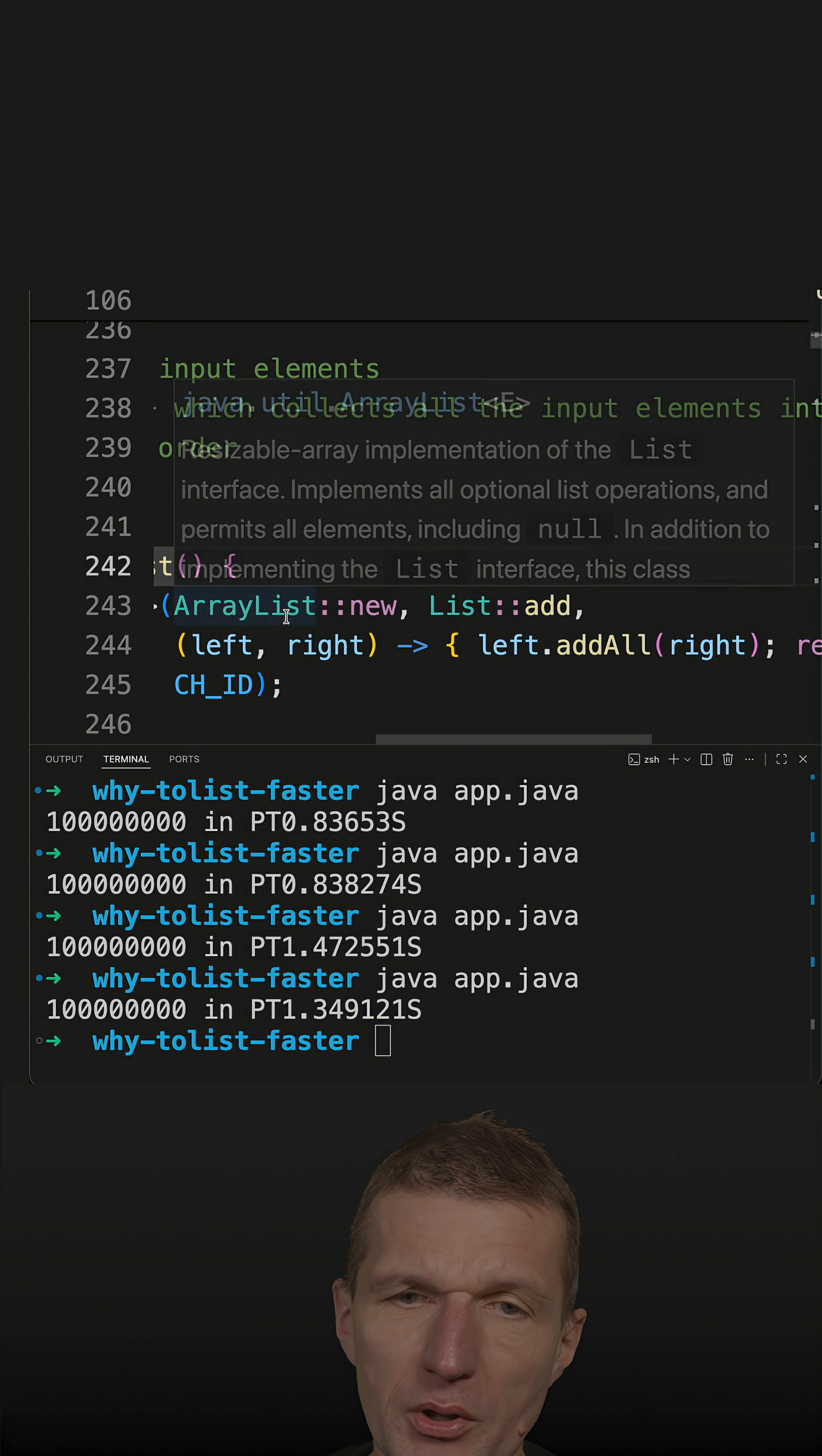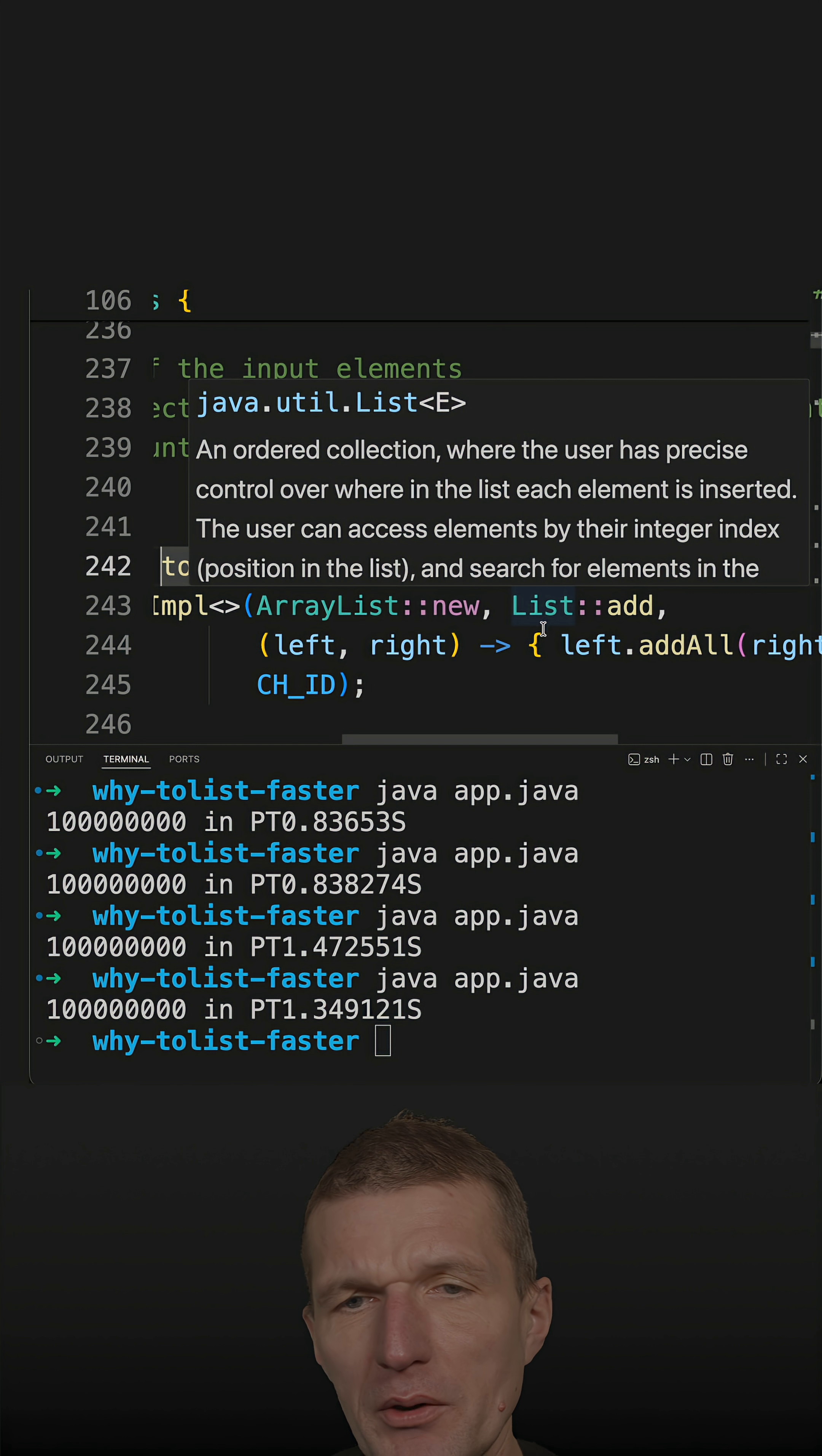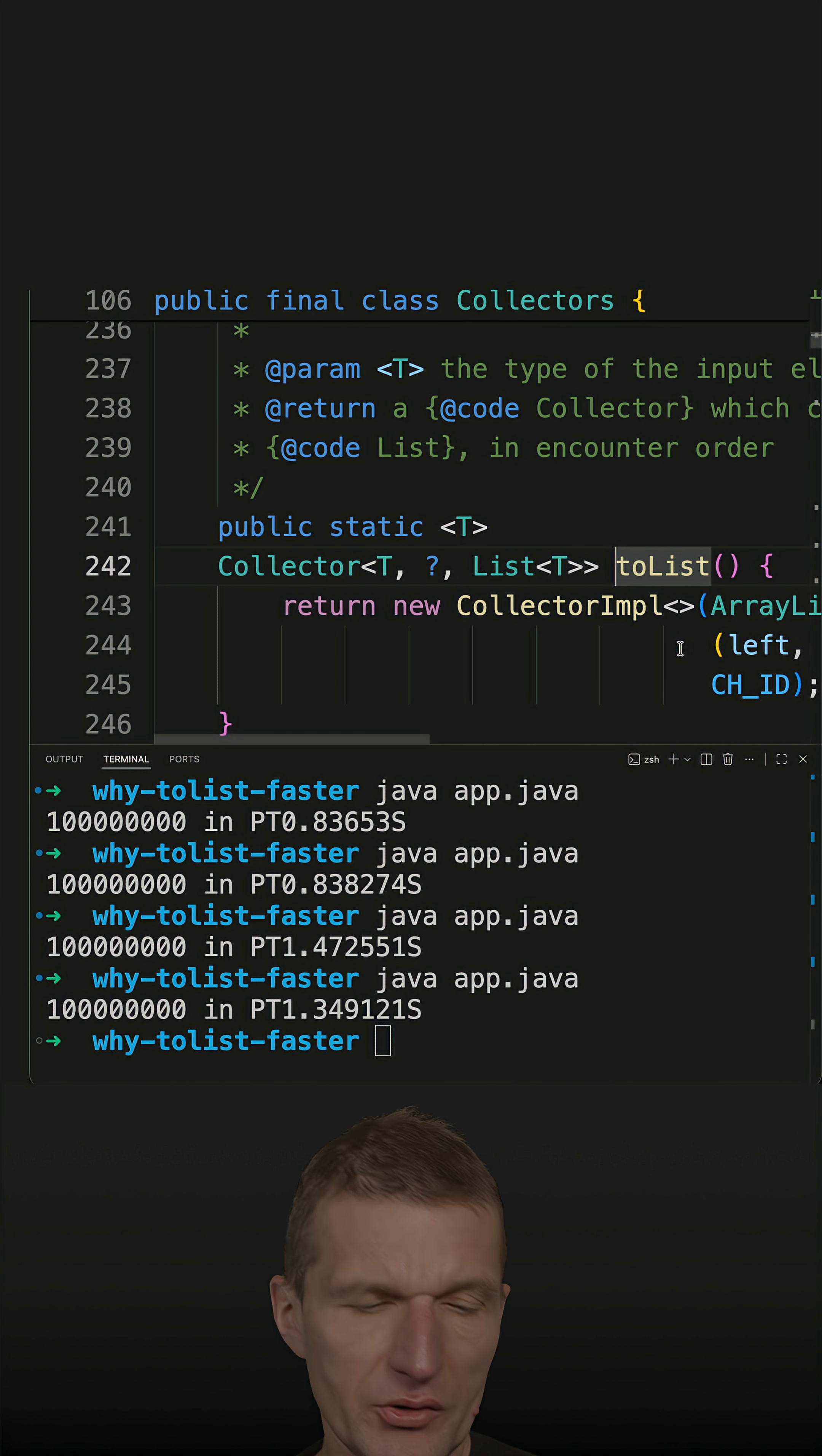What the collector expects is a reference to the constructor as a factory, so it creates a new list if there's nothing there. Then it uses list add methods to add stuff to the list, and it's also able to merge two lists. This is ArrayList.addAll, and this happens over and over again.